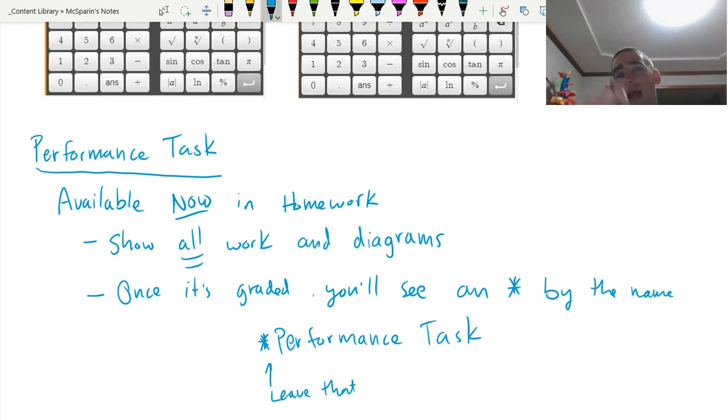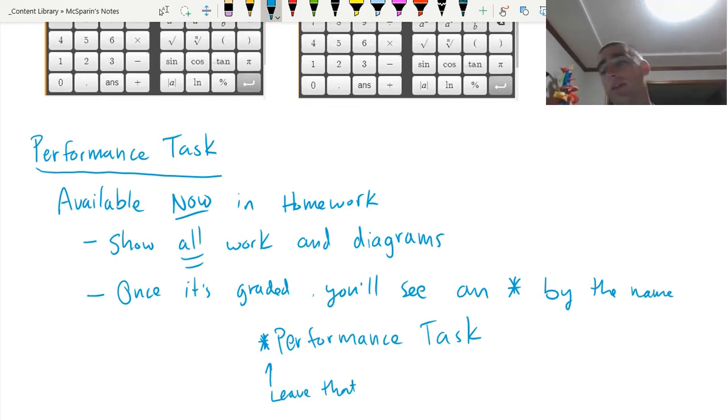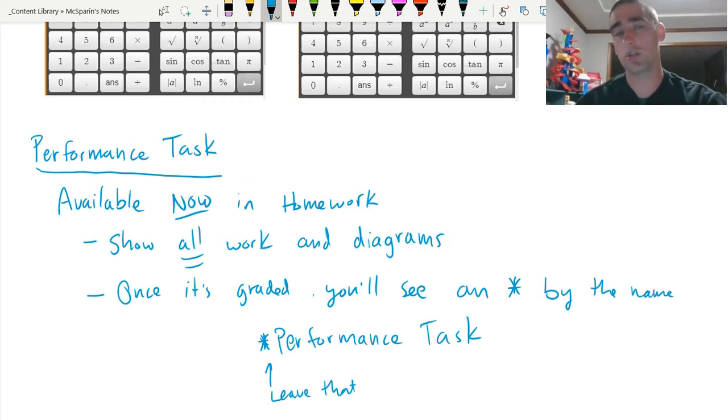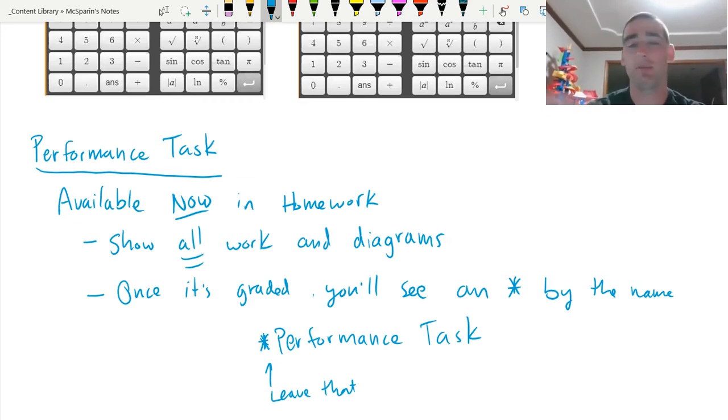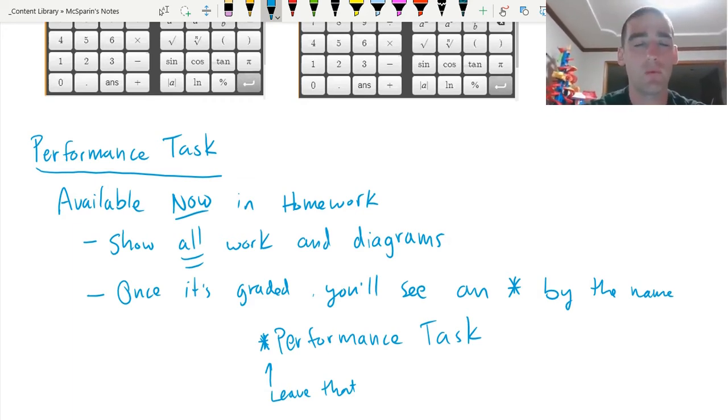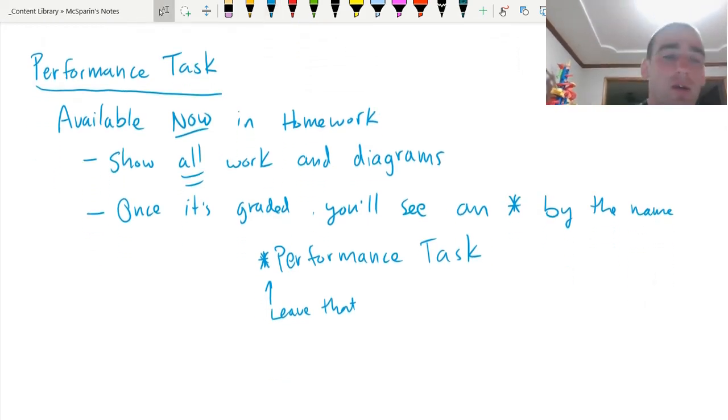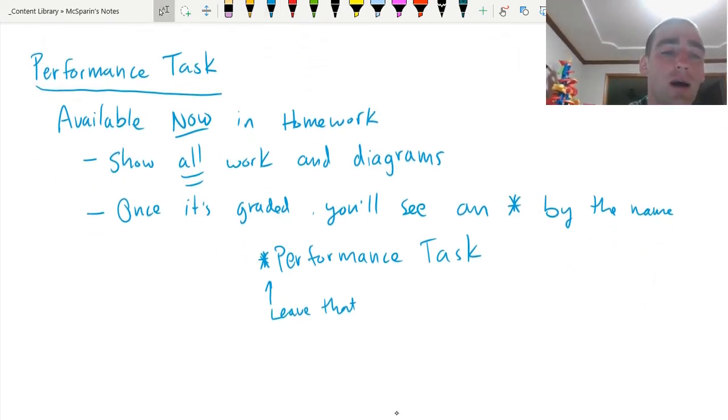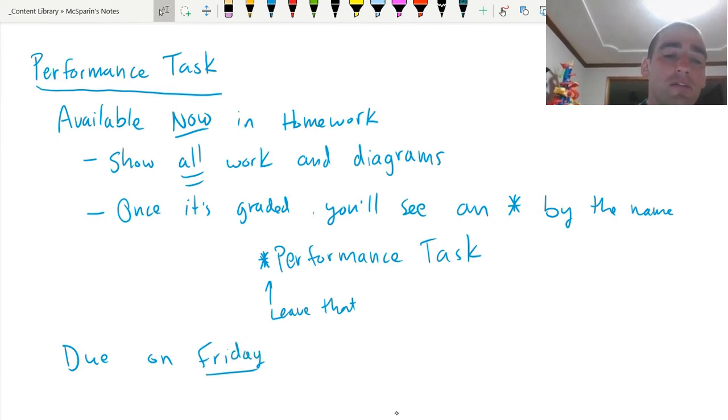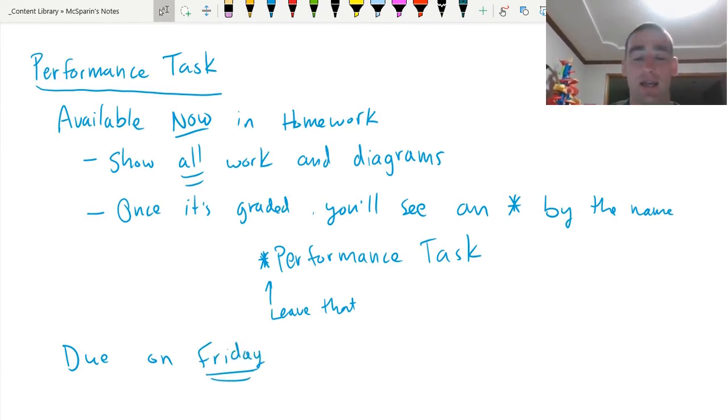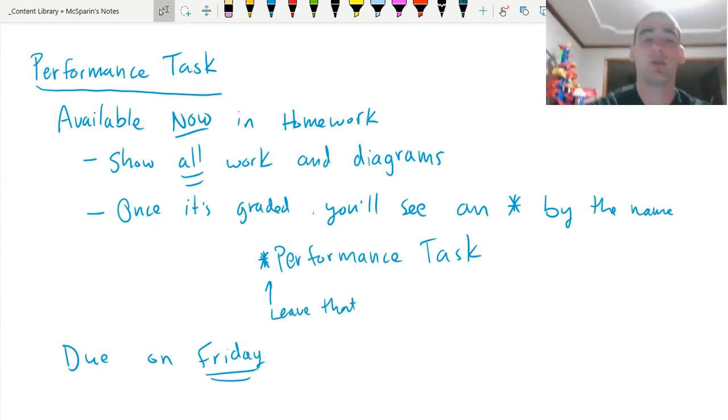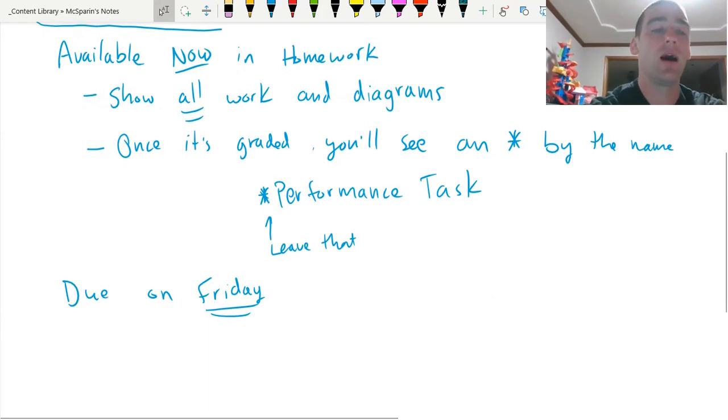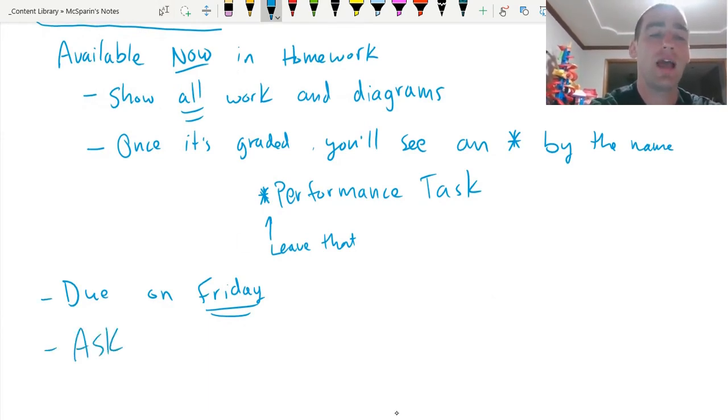Leave that there. That helps us sort out who's done it and who hasn't done it. Leave that because if you take that off, then we're going to think that you didn't do it. We're going to try and grade again. It's going to be a big mess. Leave that there. What else do you need to know about the performance task? Guys, I think that's about it. It is going to be due on Friday. That means you have all of today. You have all of tomorrow. You have all of Friday to work on that performance task.